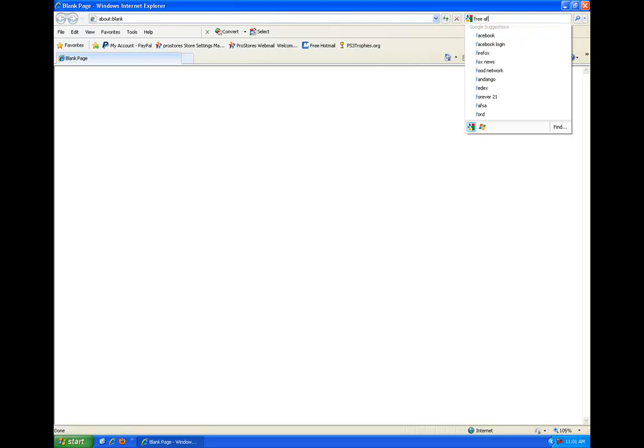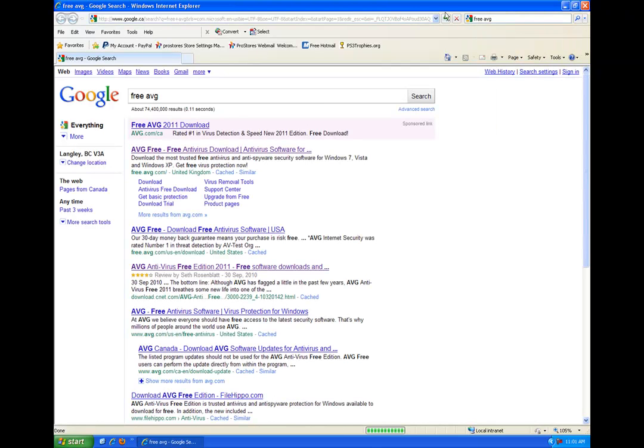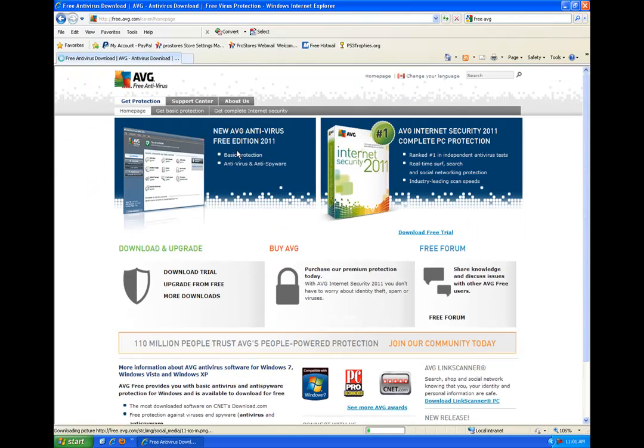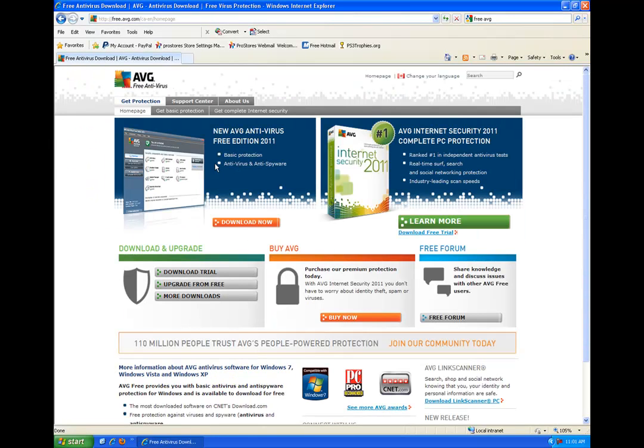I use Google and we'll start by typing in free AVG. And the very first link should come up to their website. So we'll just click on that.